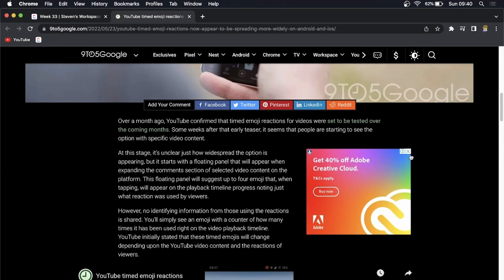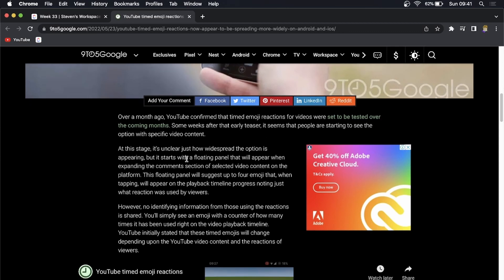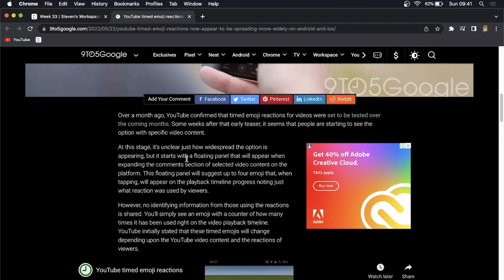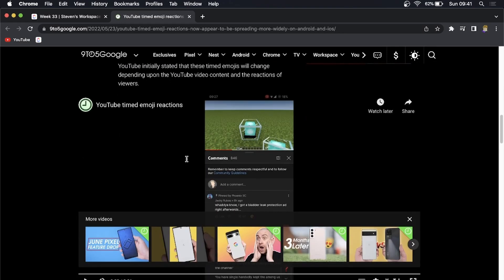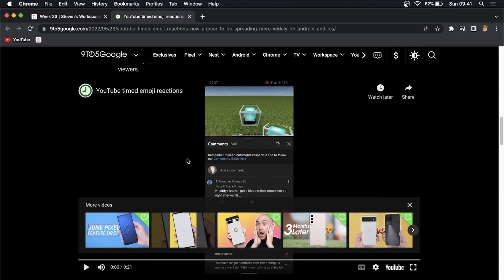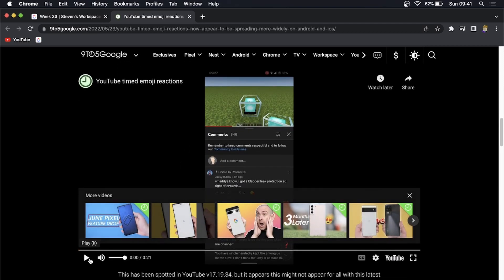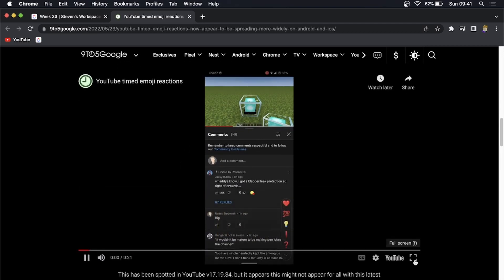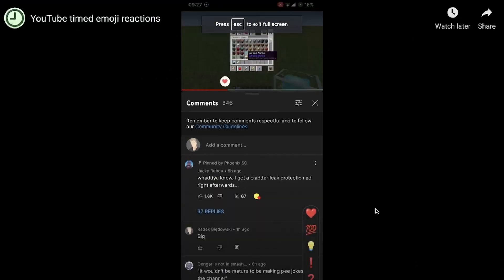So what exactly is it? Over a month ago YouTube confirmed that it was testing timed emoji reactions. You can read this whole article and view the video in your own time, but we can have a look at the video and see exactly what this feature looks like.